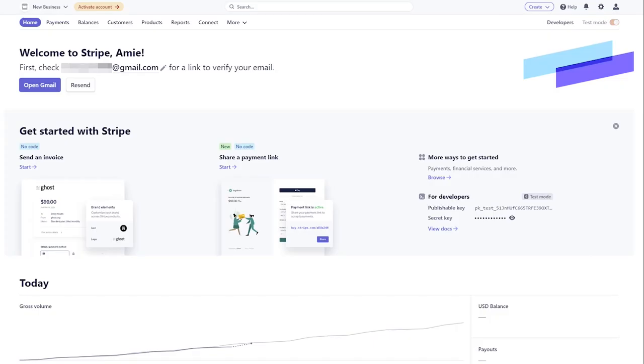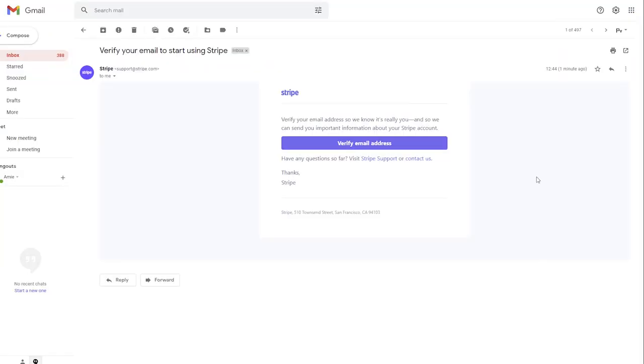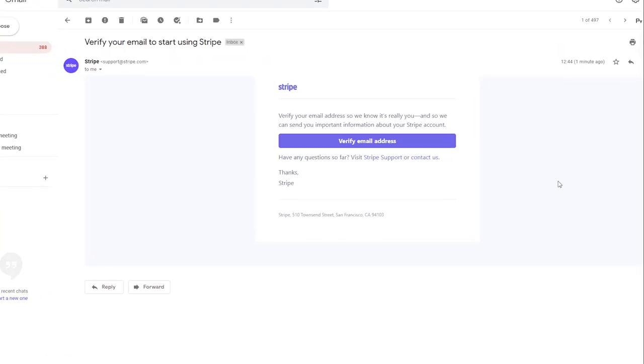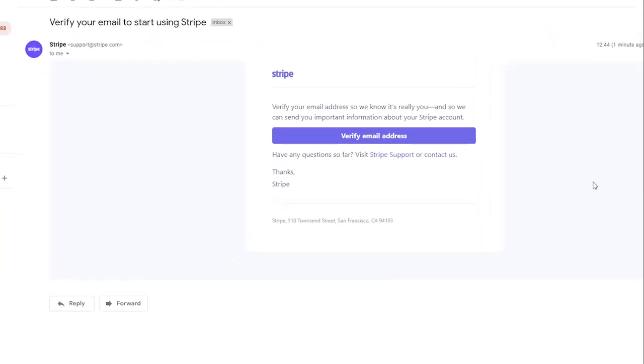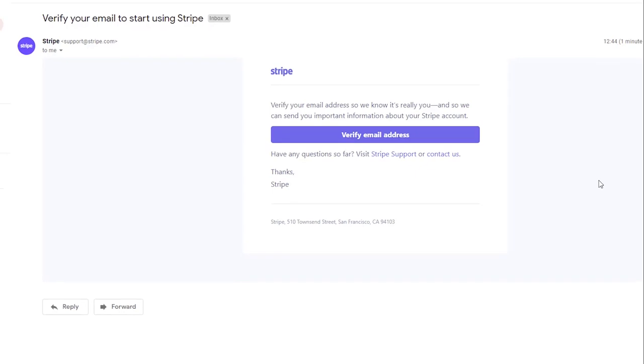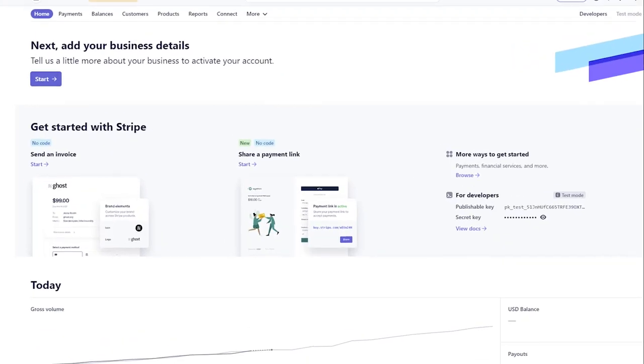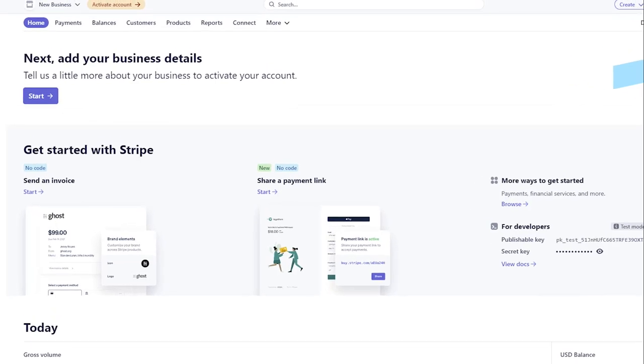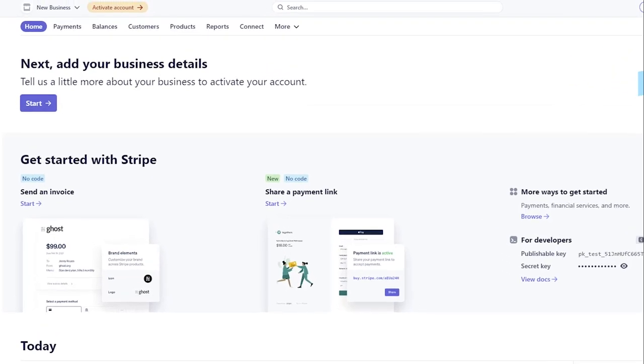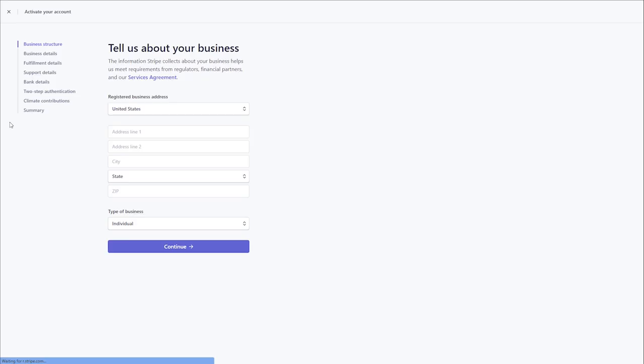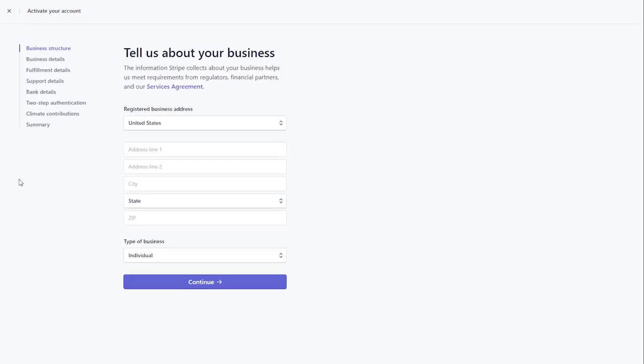After you have submitted your registration request, you will receive an email notification with further details. Click Verify email address. To create your API keys and access live data, you need to activate your account first. Click the Start button to add your business details.